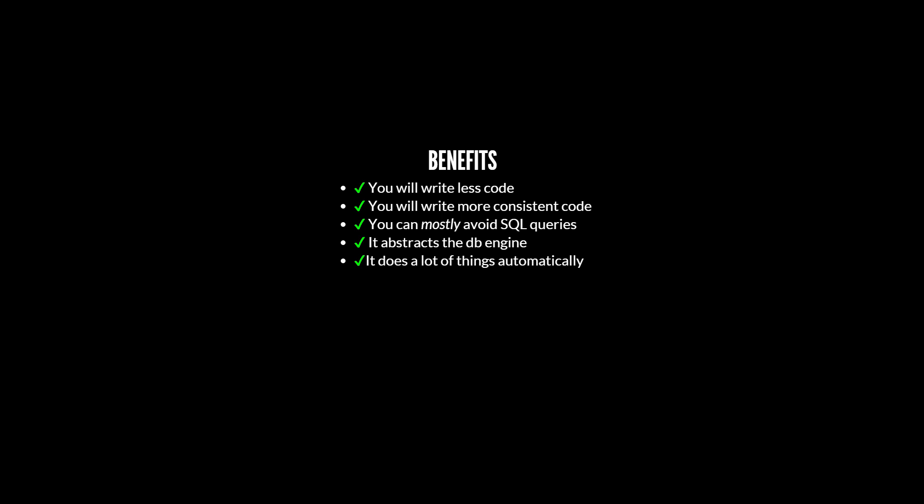Another benefit is that it abstracts the database engine. Another is that it does a lot of things automatically. For example, it will automatically escape or parameterize user input, helping to prevent against SQL injection, but not necessarily eliminating it so you still have to keep your best wits about you. Another benefit of Sequelize is that it's got pretty good tooling for migrations. If you're not yet familiar with what migrations are, why they're useful, then don't worry, we're going to talk more about that in a future video.